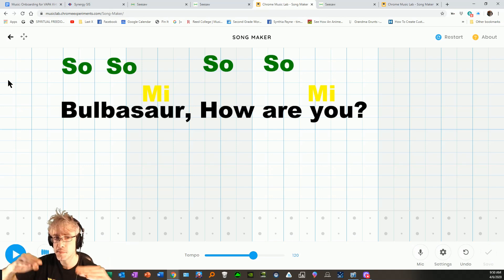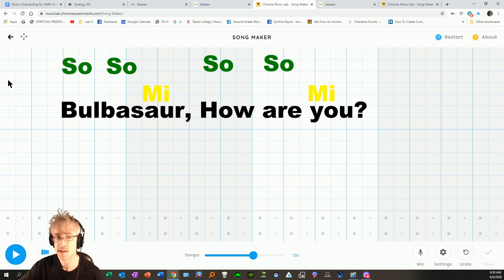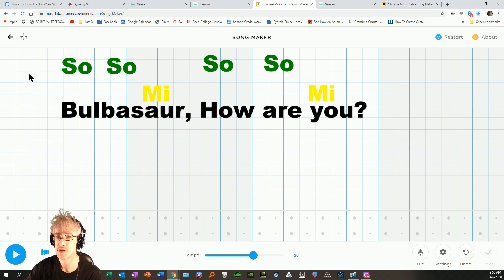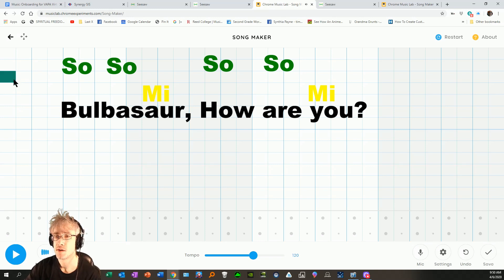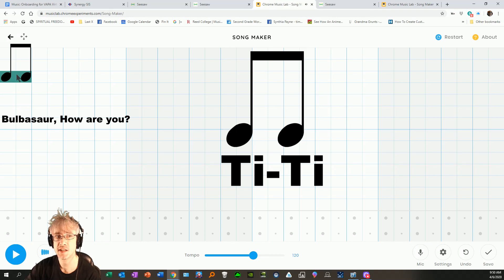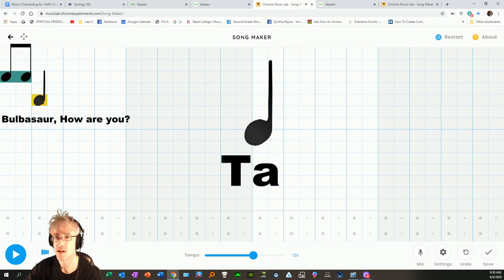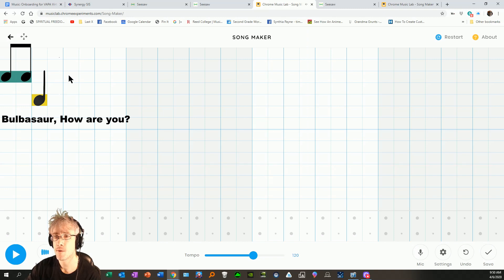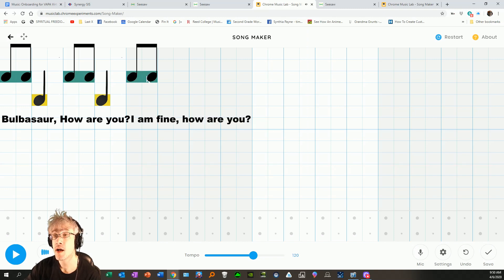So, so me, so, so me, is our melody. The rhythm is TT on SO, and TA on ME. Bulbasaur, how are you?